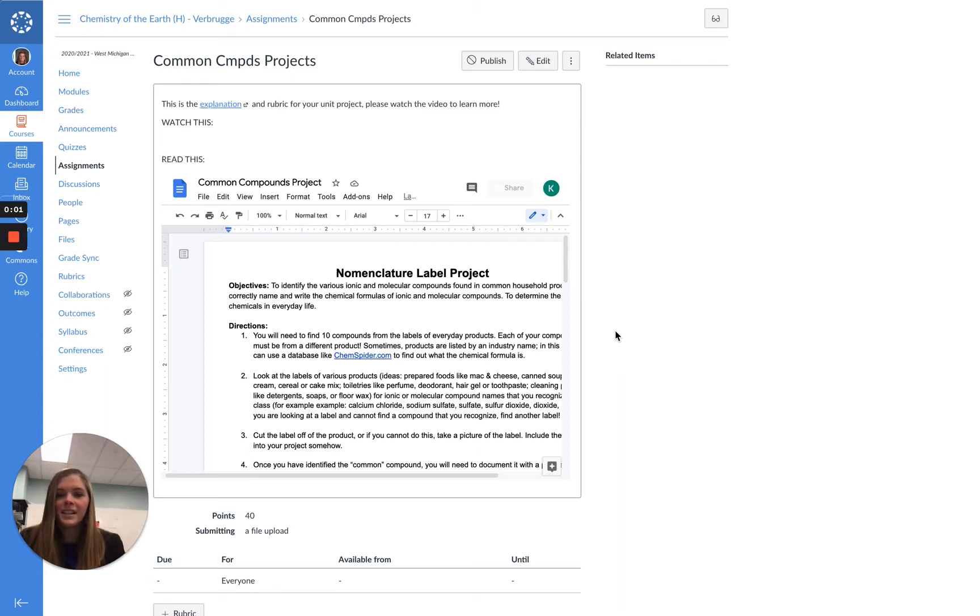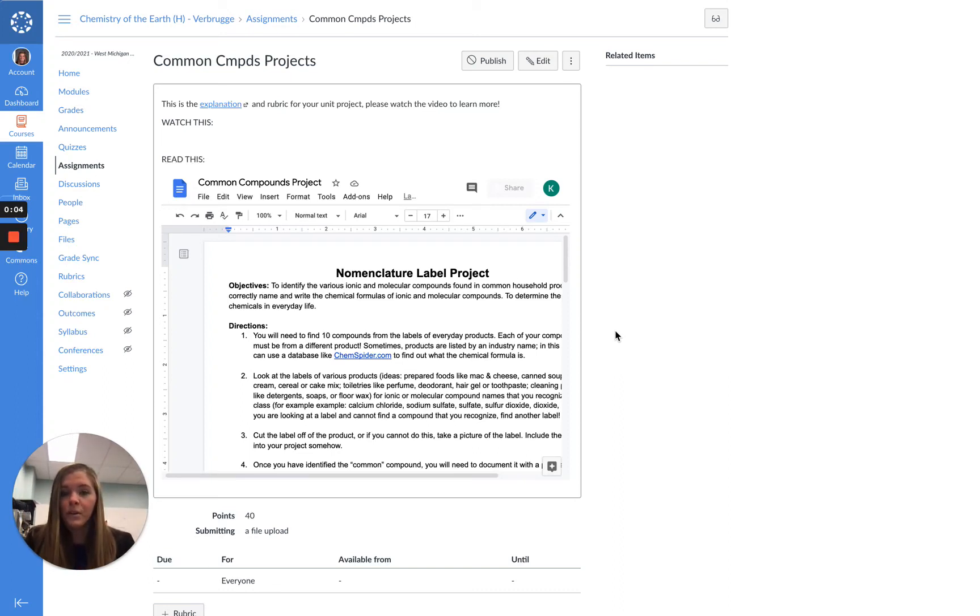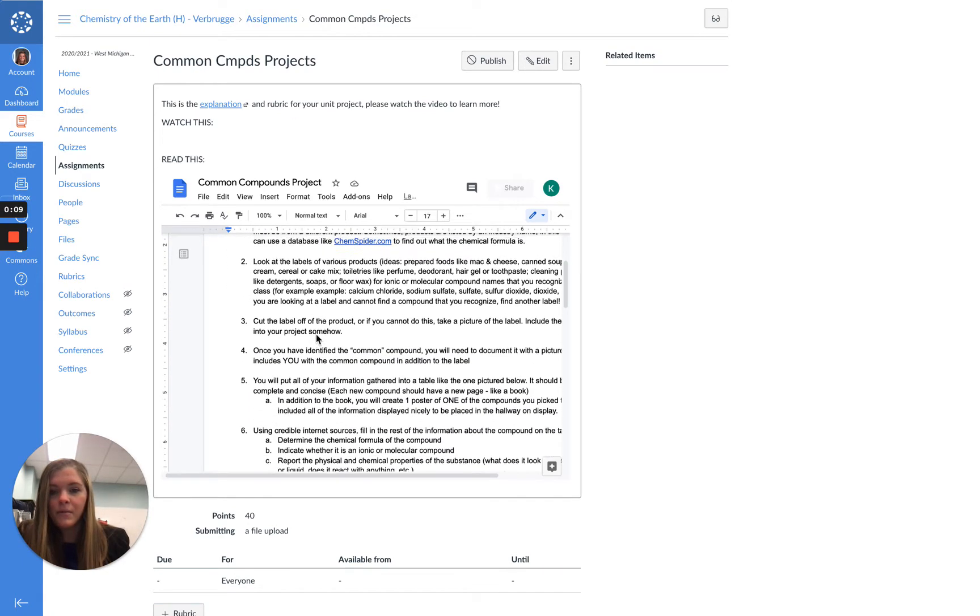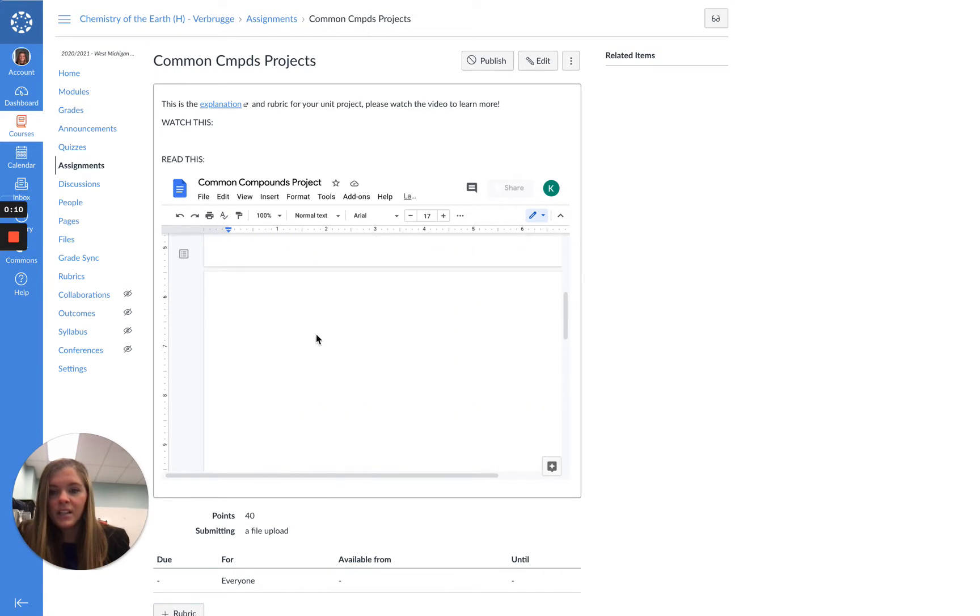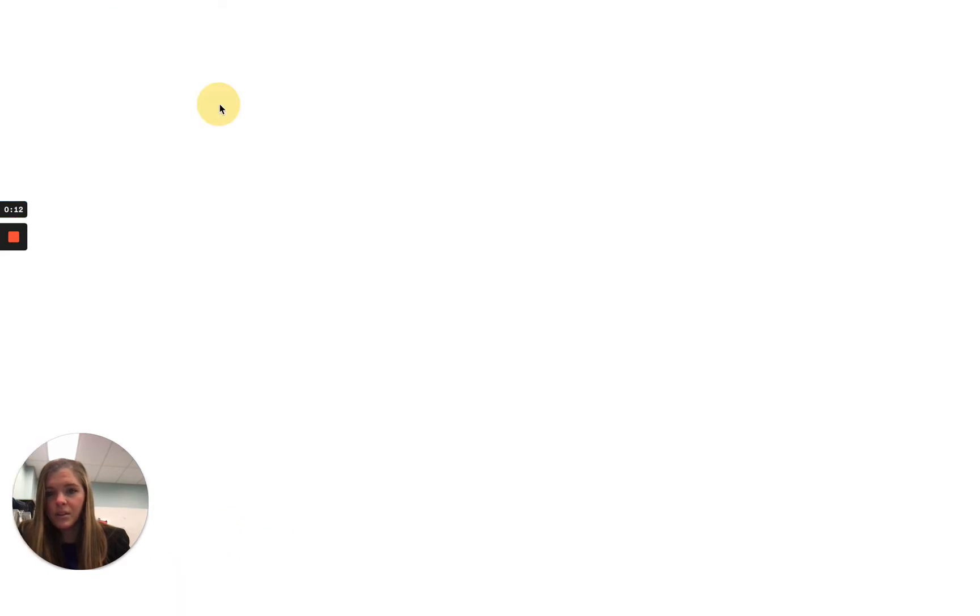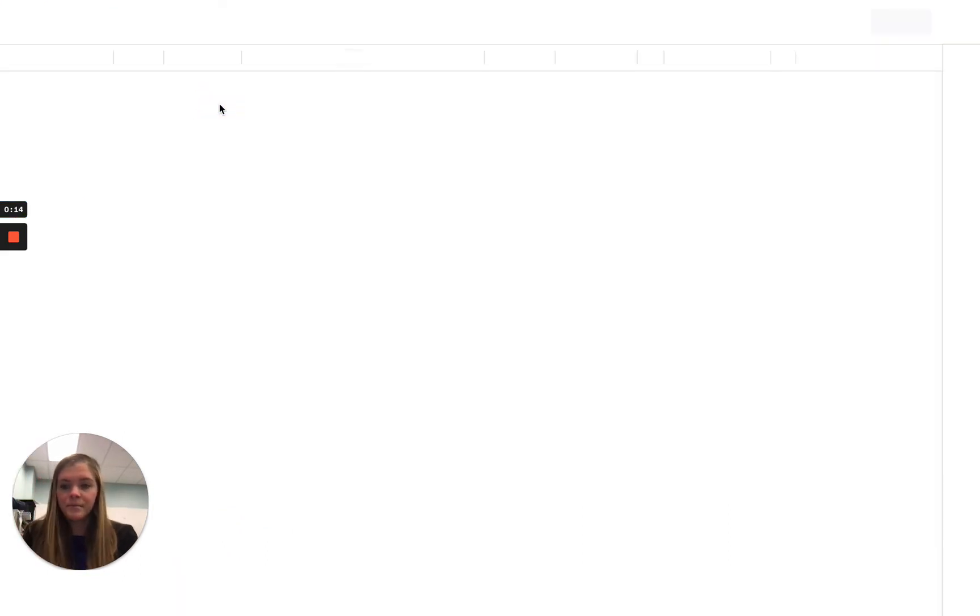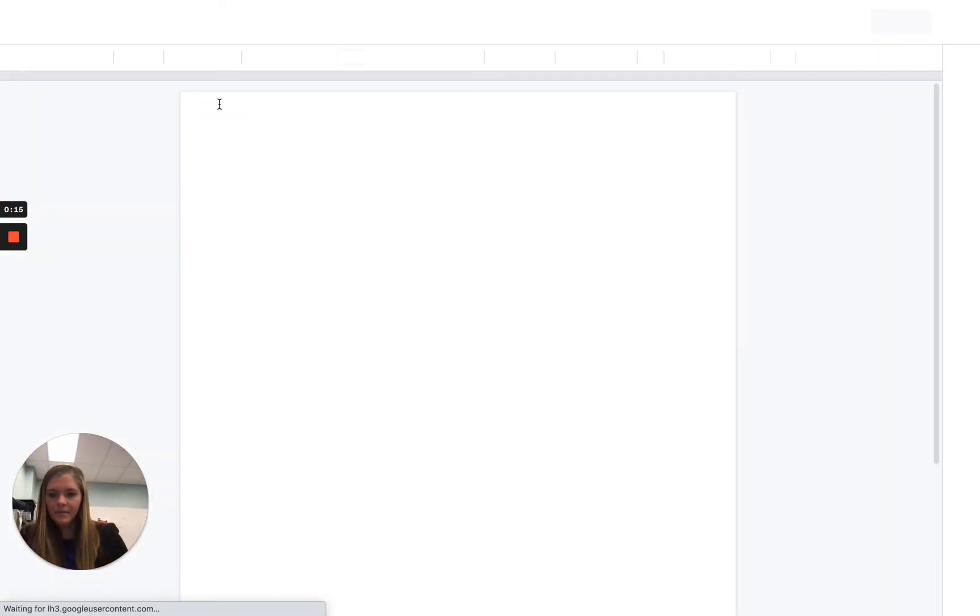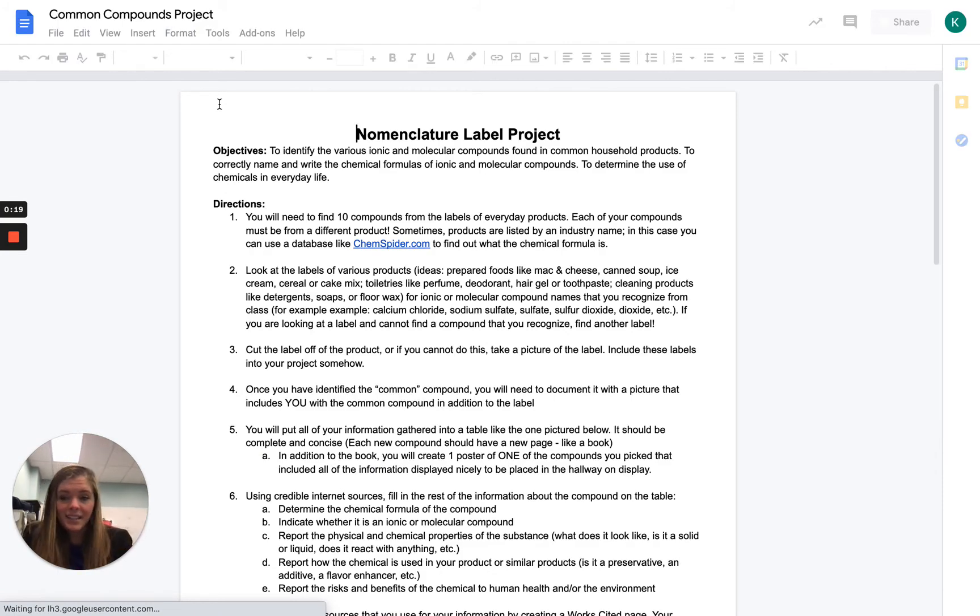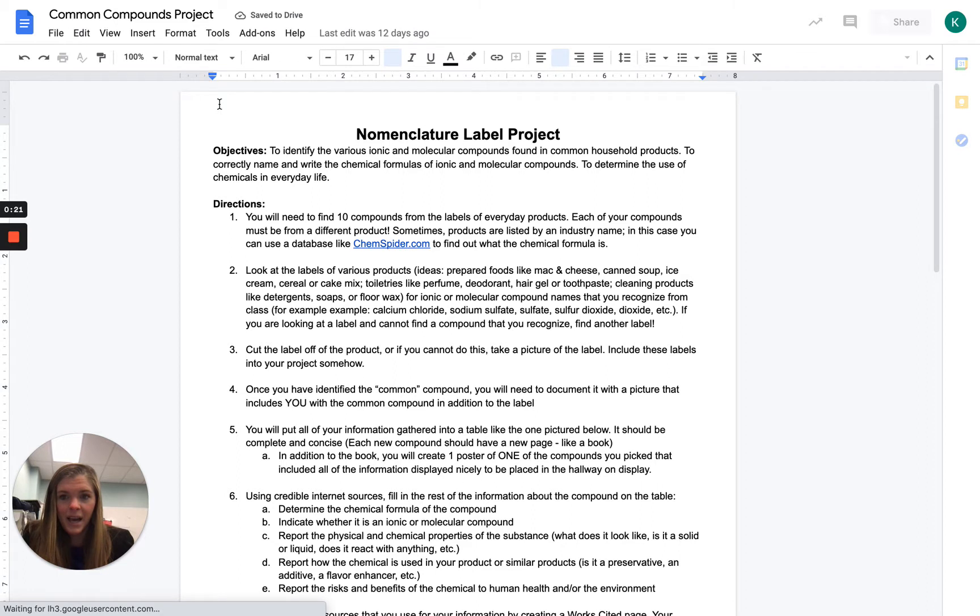Honors chemistry students, this video is going to be pretty brief and just give you a general overview of what is expected of you for this project for this unit. So this rubric is linked here as well as here. I'm going to open it up here just so it's a little bit bigger. So this is the common compounds project that's going to connect to nomenclature as well, so naming compounds.